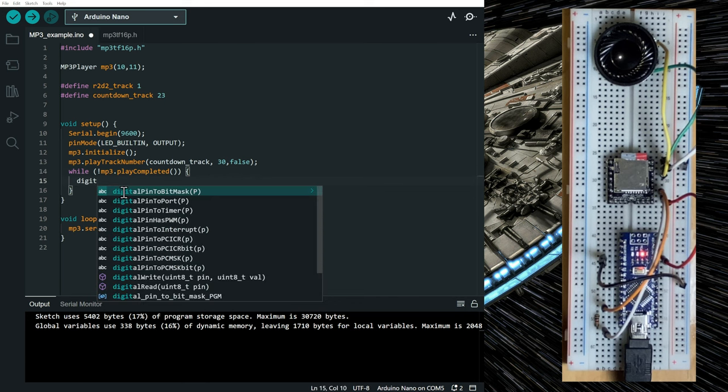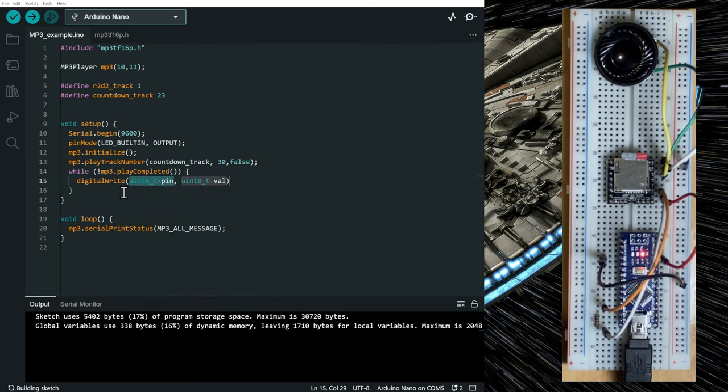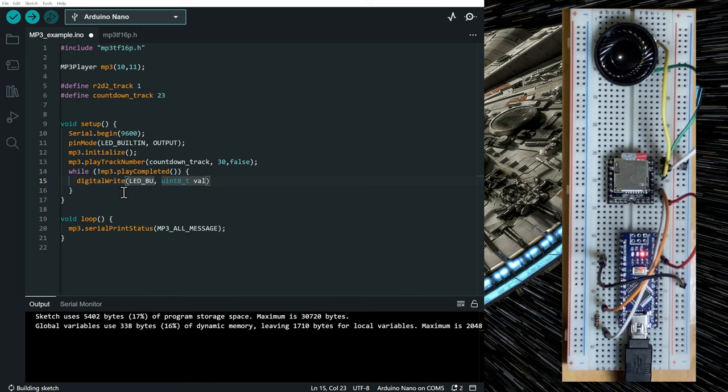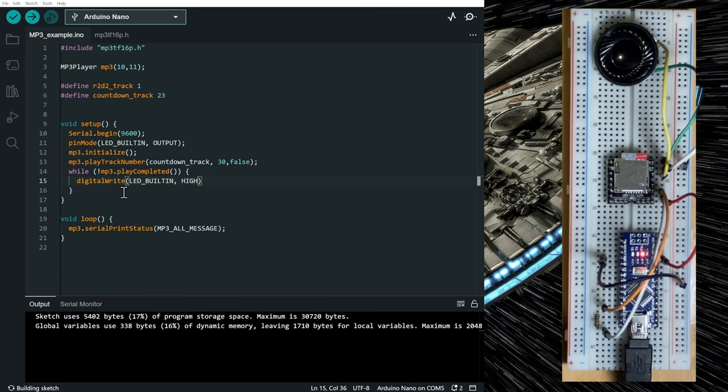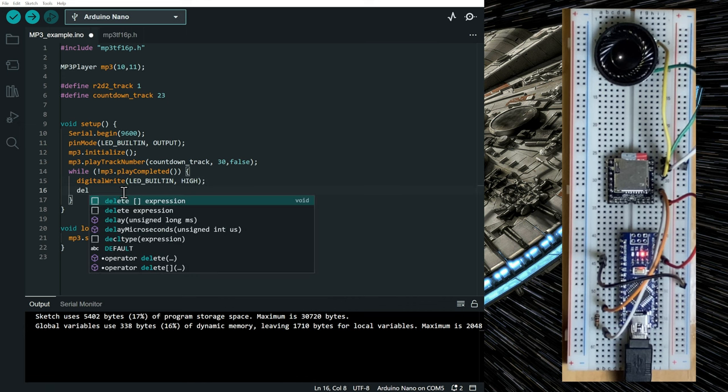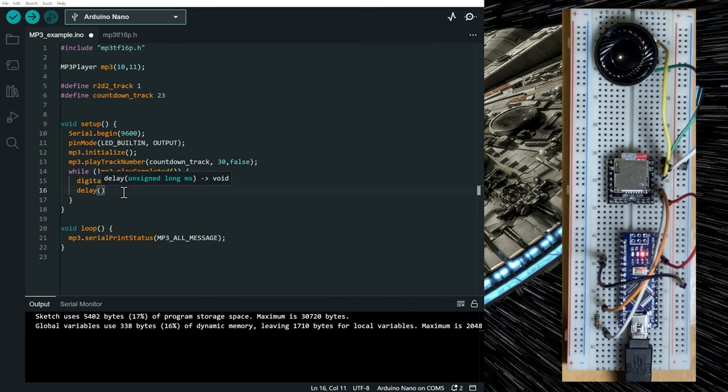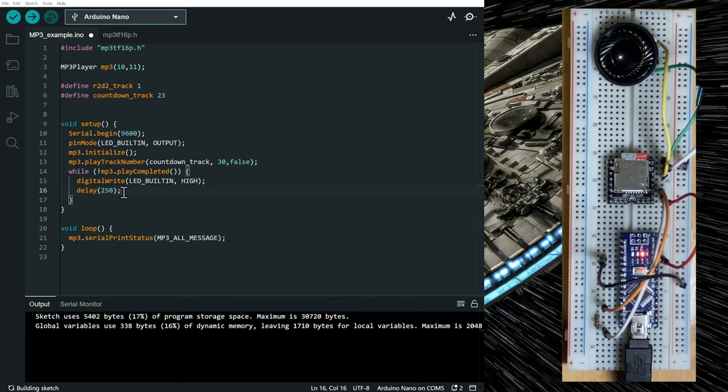First, digital write on the LED built-in. We're going to first turn it on. We're going to add a delay, let's say, of 250 milliseconds.